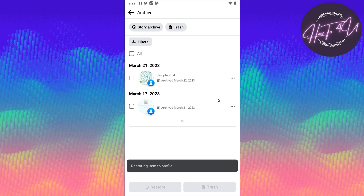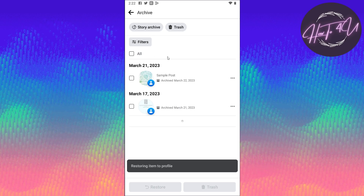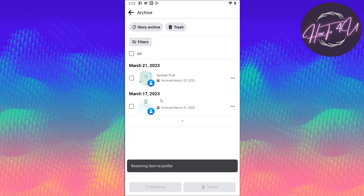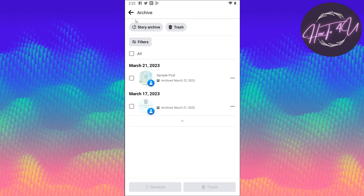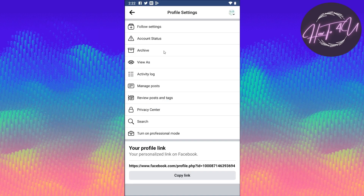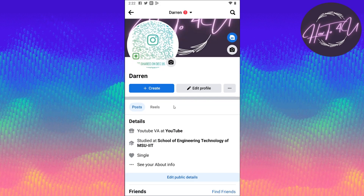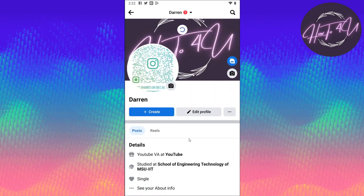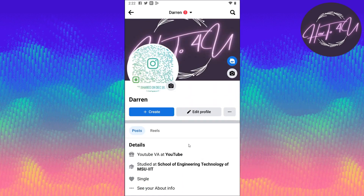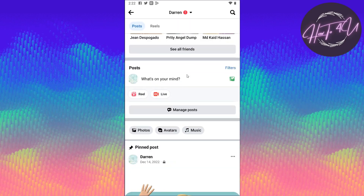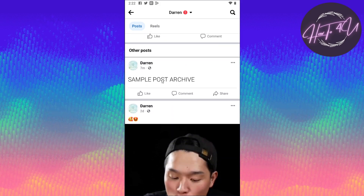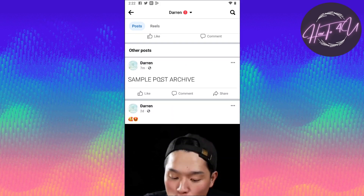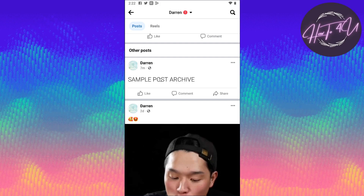Now as you can see, the post that you restored was removed from the archive. So if we go back on our profile page and scroll down or refresh the page, the post that we archived a while ago is now restored.